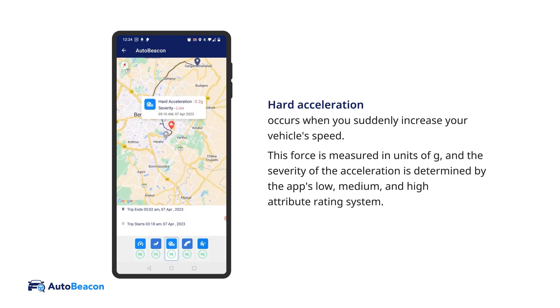Hard acceleration occurs when you suddenly increase your vehicle's speed. This force is measured in units of G, and the severity of the acceleration is determined by the app's low, medium, and high attribute rating system.